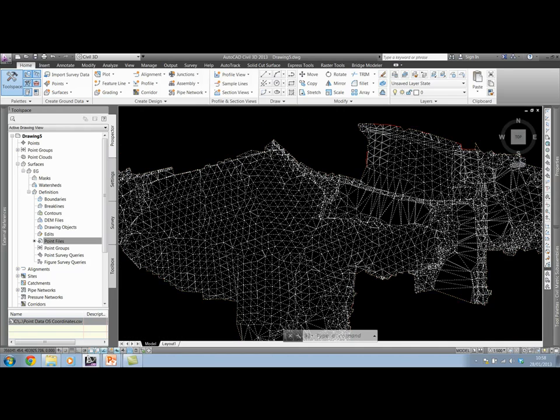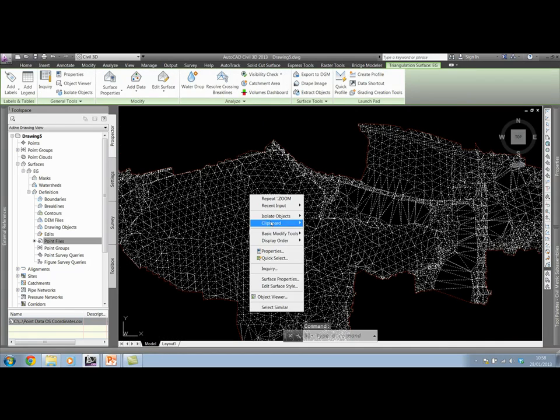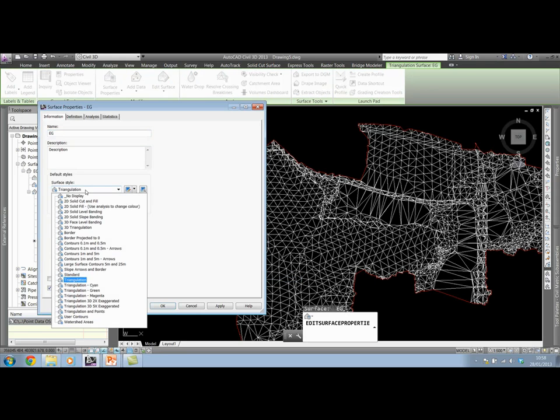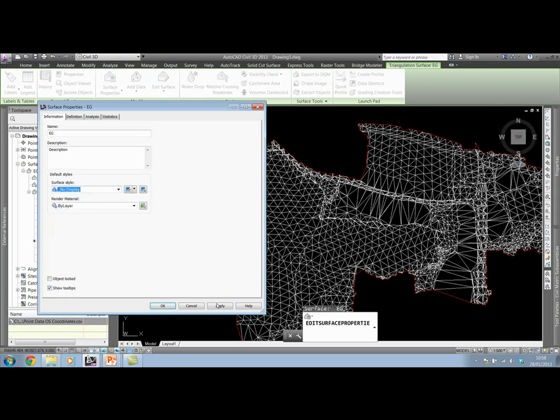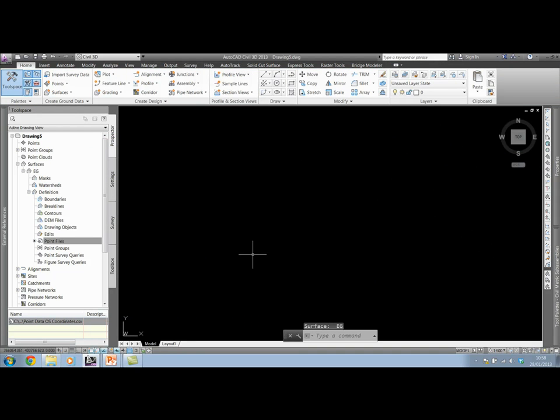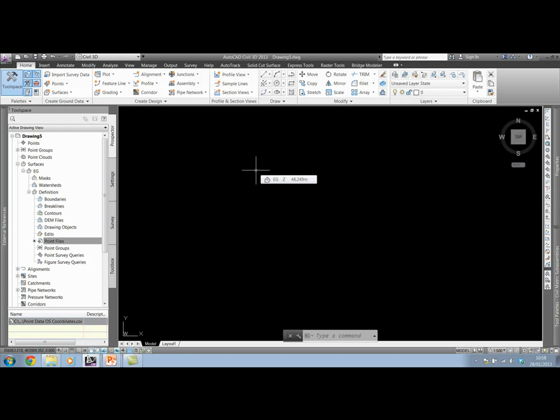Notice how if I switch the style of the surface to no display, then we've got nothing left in the drawing. The points have not been physically inserted into the drawing. They've just been read from the file and we've created a surface from that.